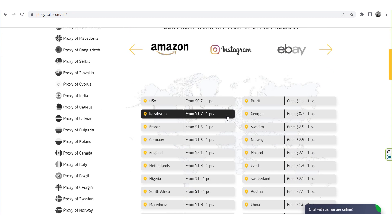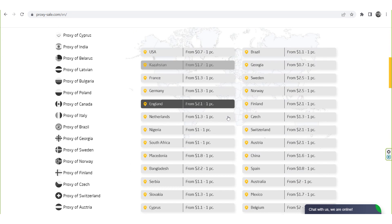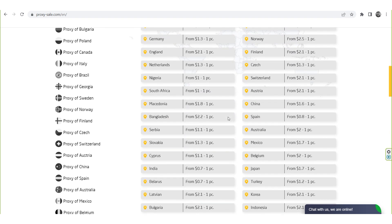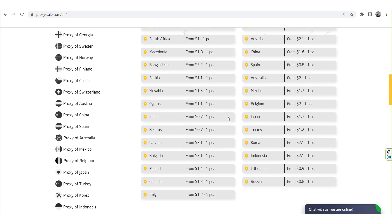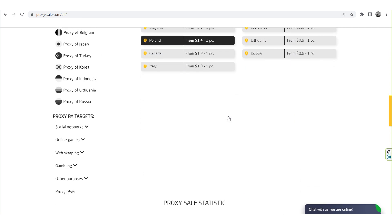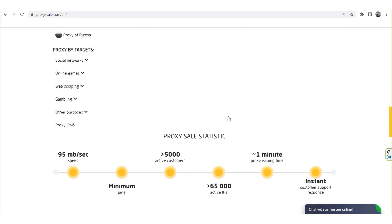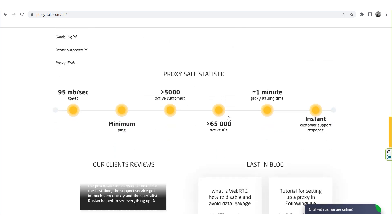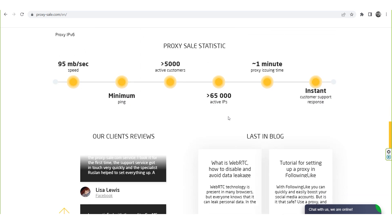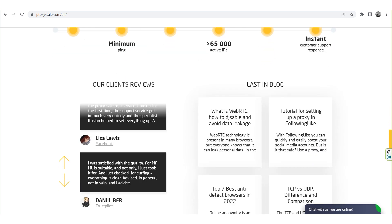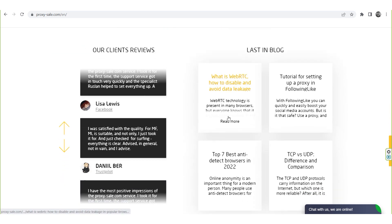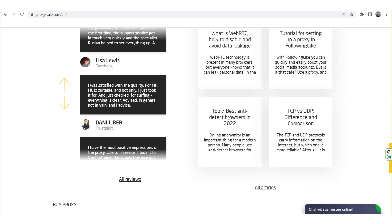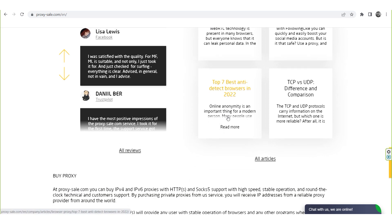We recommend a reliable and trusted provider, Proxysale.com, which would allow you to get proxies of any location with guaranteed anonymity and security for working on the network. The link will be in the description.